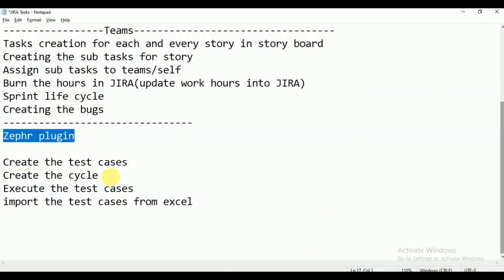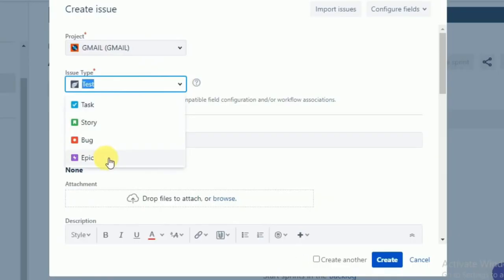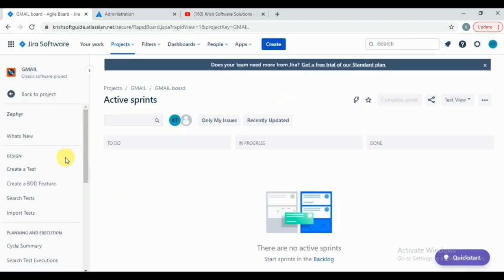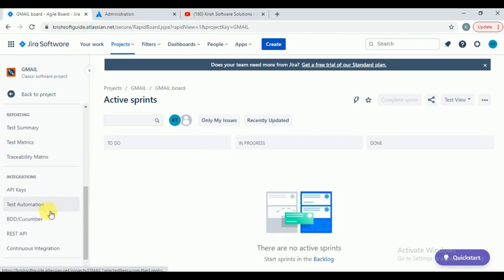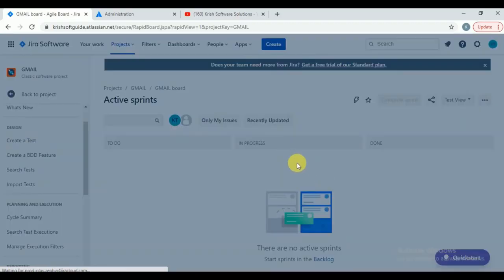Now go to your project and you can see the Zephyr plugin added successfully. Before creating test cases, you can see a new 'Test' option has been added — earlier it was not there. By default, Jira is not capable of maintaining test cases; that is the reason we added the Zephyr plugin. With Zephyr, you can maintain and execute test cases. To create a test, go to the Zephyr plugin and click 'Create a Test.'